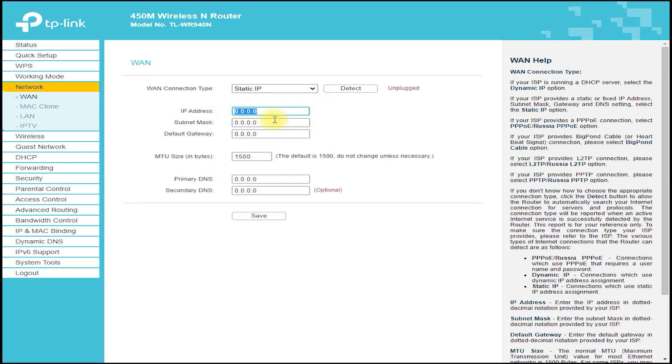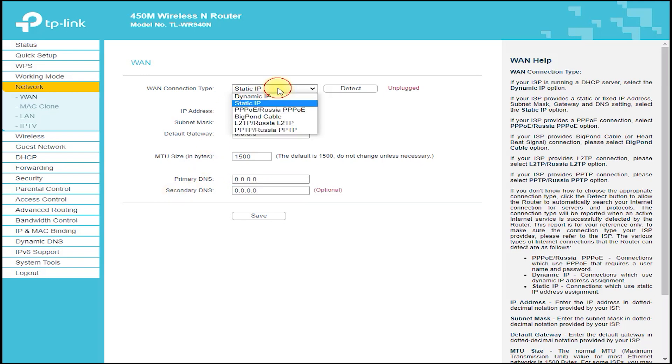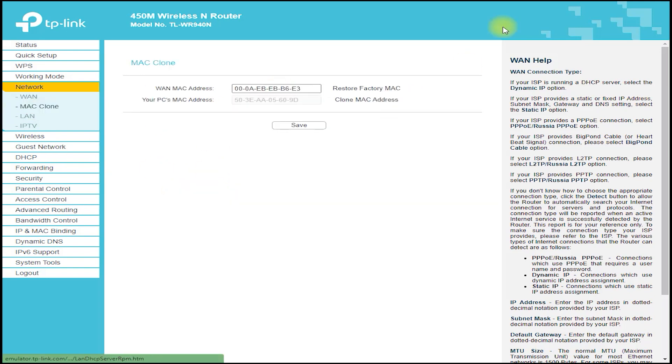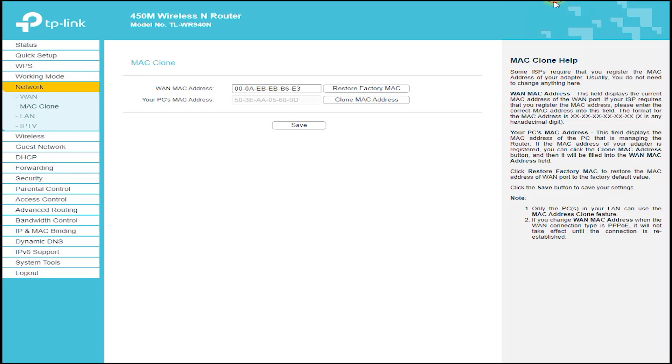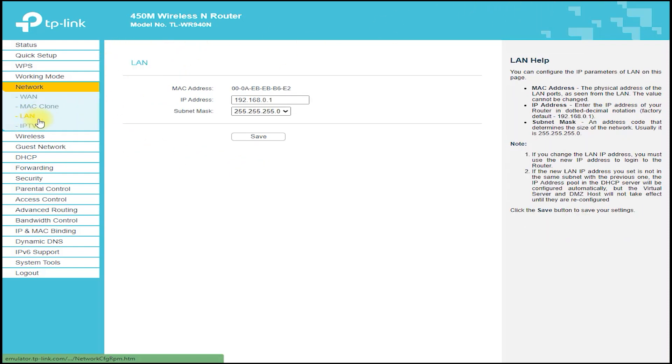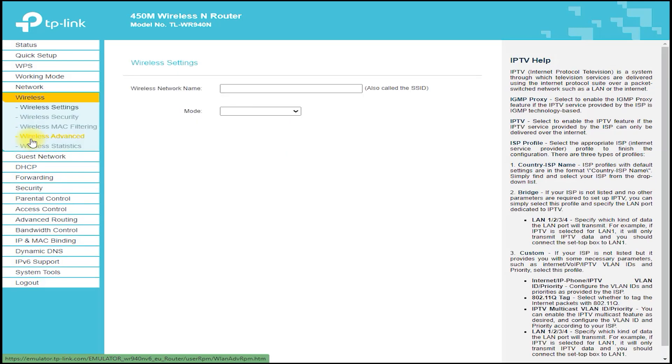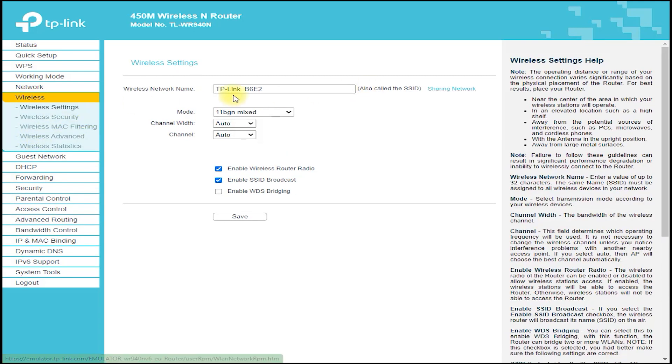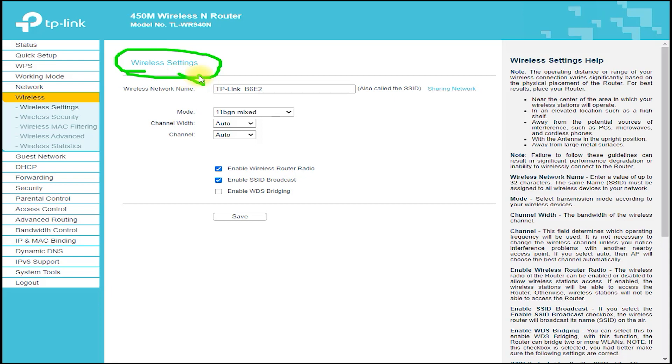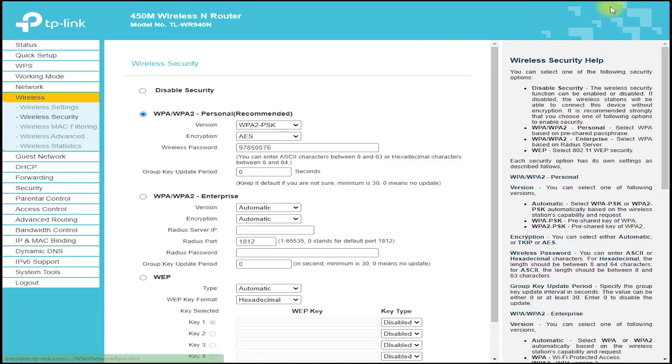The TP-Link TL-WR940N is equipped with a powerful processor and a generous amount of memory, which allows the router to handle multiple devices and heavy usage without slowing down or dropping connections. It also features advanced security features such as WPA-WPA2 encryption, which helps to protect your network from unauthorized access and hacking attempts.